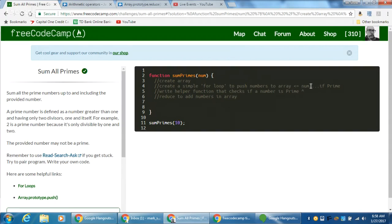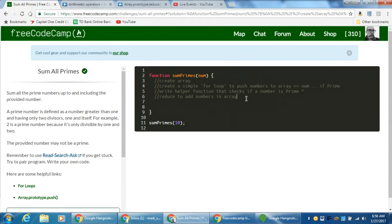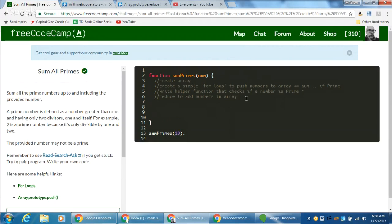So this is all going to be a for loop, and then if prime — well, we need a helper function for prime. After we get that array, we can just use reduce to add all the numbers in the array. We've done this reduce method a bunch of times in our algorithm challenges, so it should be pretty familiar.